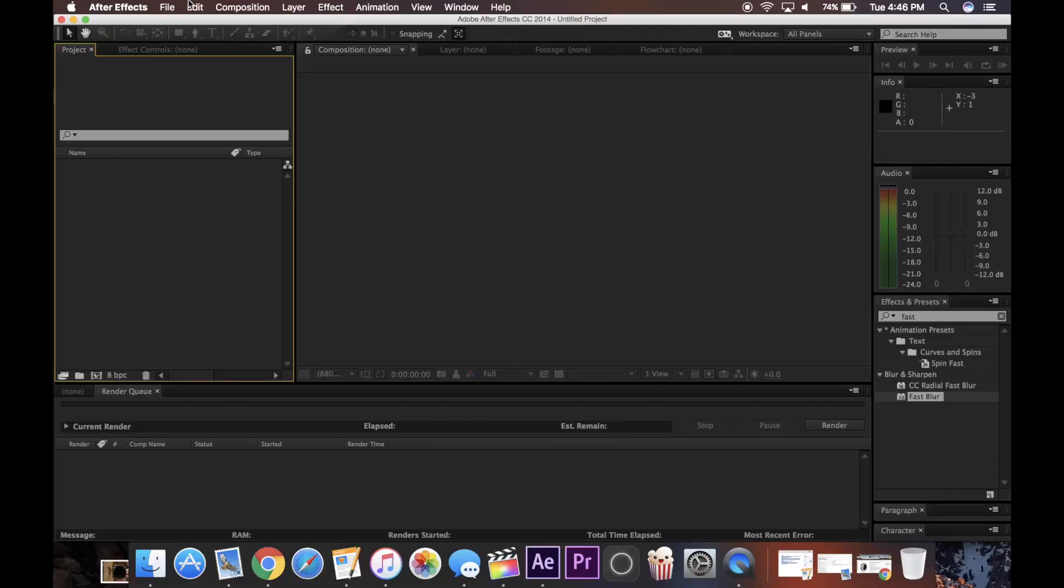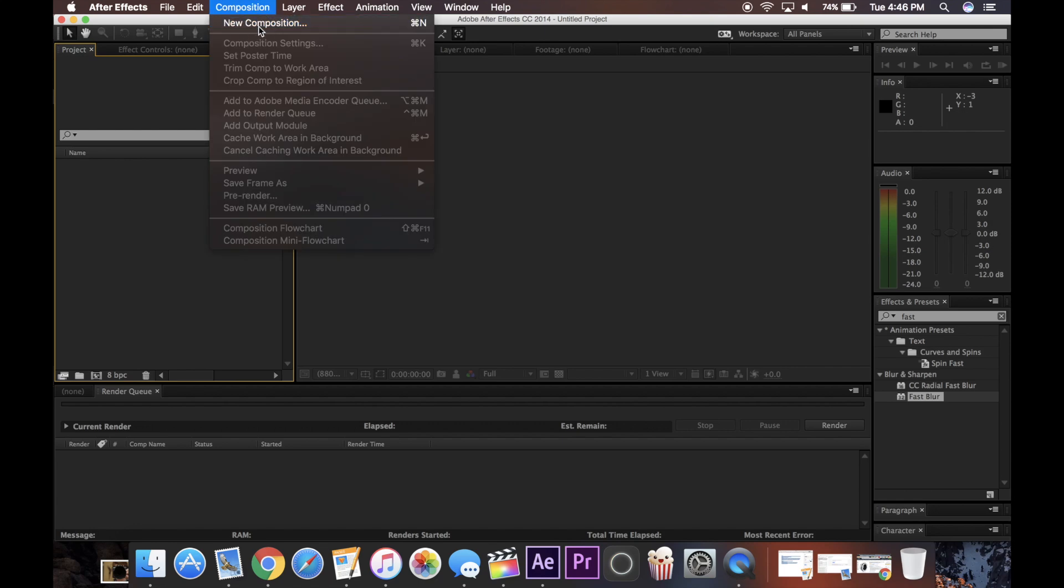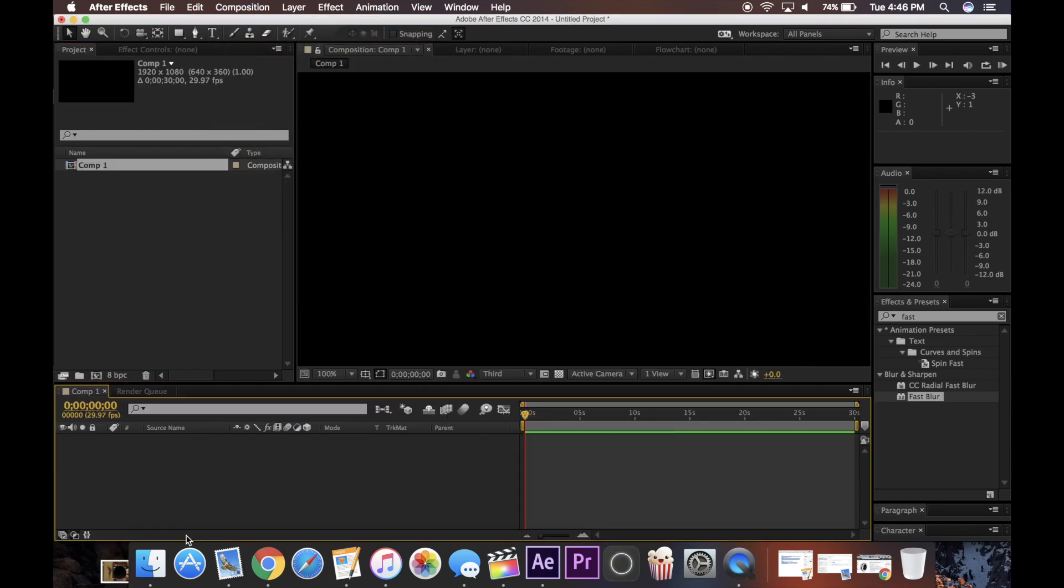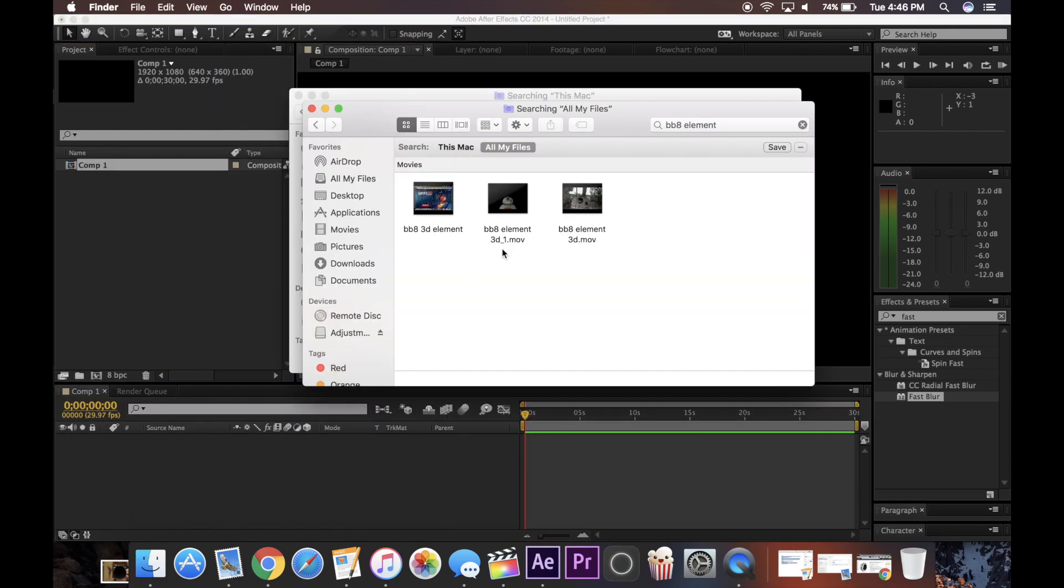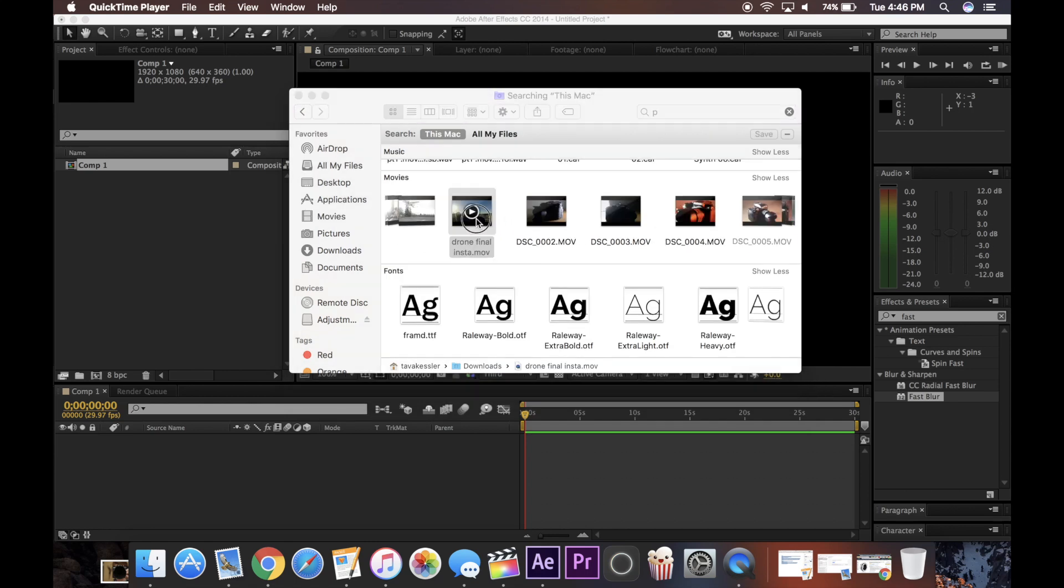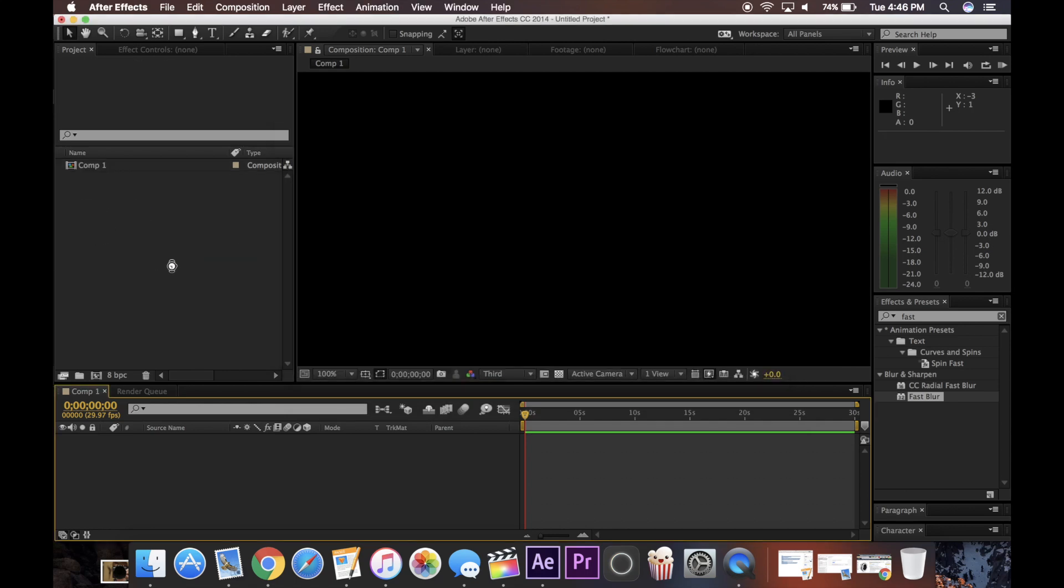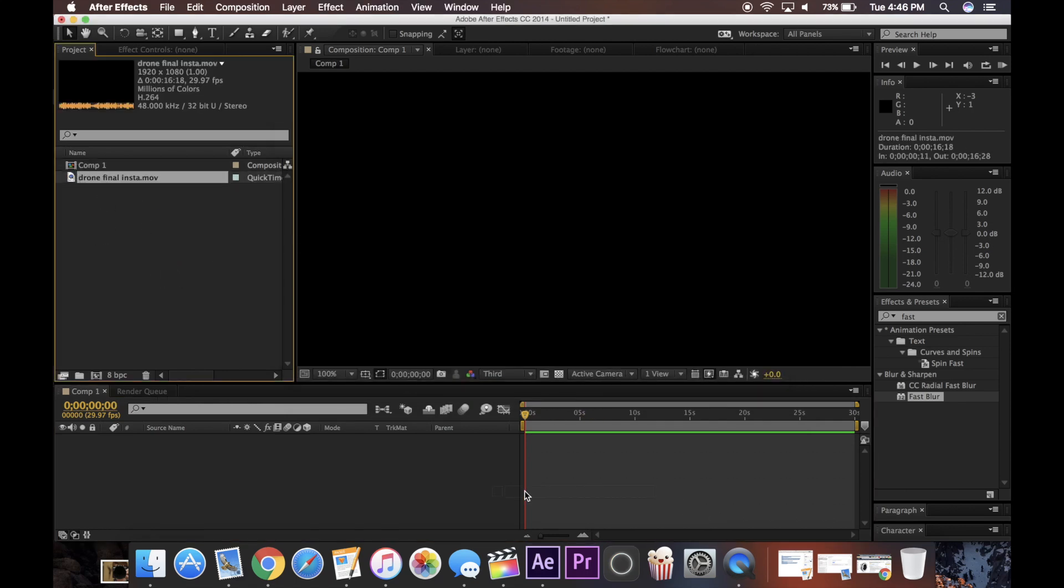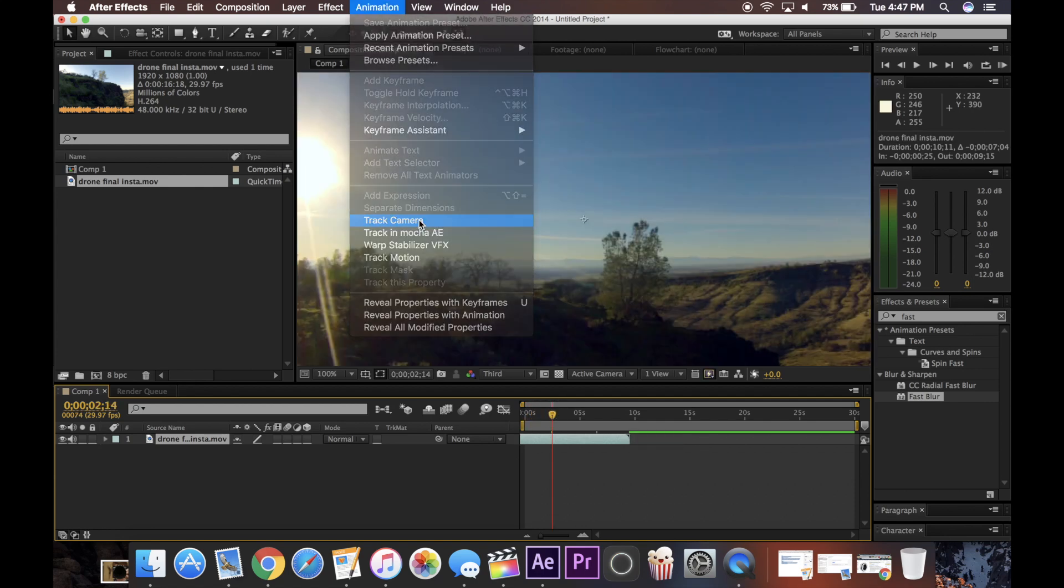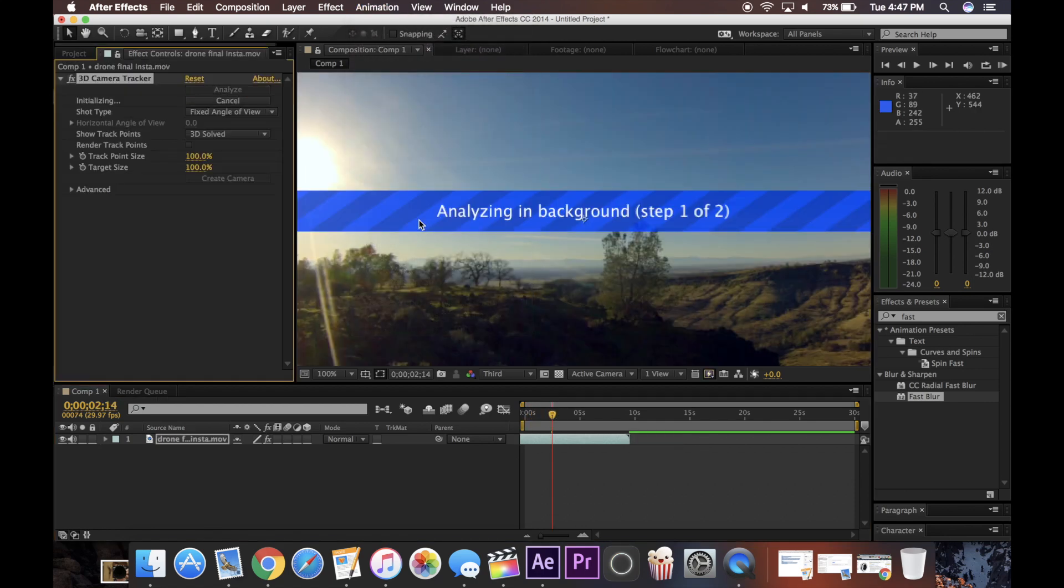So now I'm going to show you a new example. I'm just going to create a new composition, click OK, choose a new file here. Alright, so I just have this drone shot I'm going to bring in here. Drag this under my composition. Now I'm going to go and track the camera.